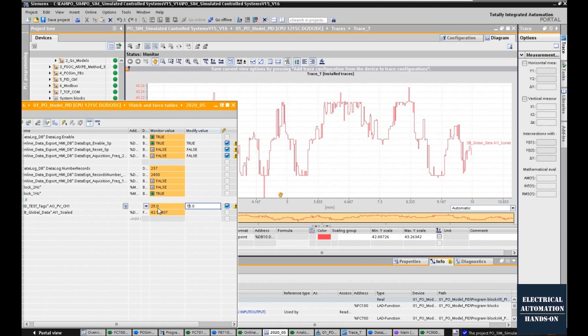Now the system is in a stable status, but after this I will adjust the output control from 25 to 15. That means the fan speed will slow down and after this, the process temperature will increase. Basically, I change 10 percent on my control output signal.